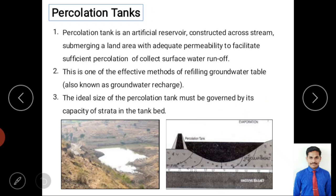Next is the percolation tank, which is different from a farm pond in purpose. It is an artificial reservoir constructed across a stream, submerging a land area with adequate permeability. Unlike a farm pond where the bed should be impervious to retain water for agriculture, a percolation tank uses a permeable bed to allow sufficient percolation of collected surface runoff water.